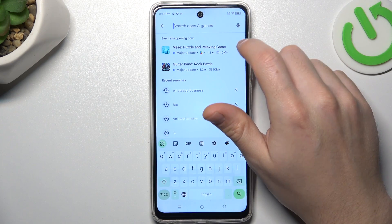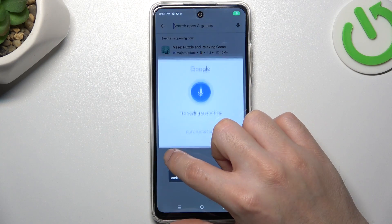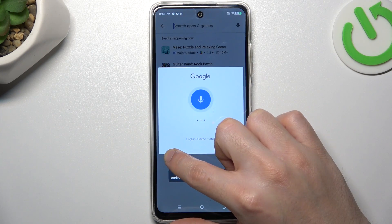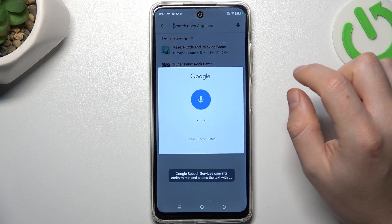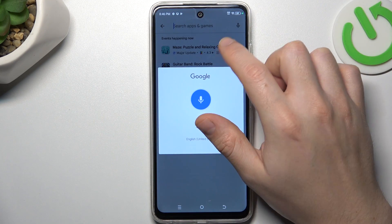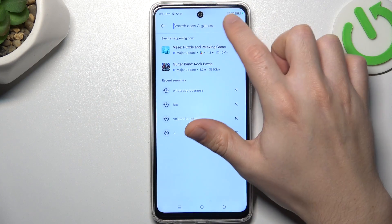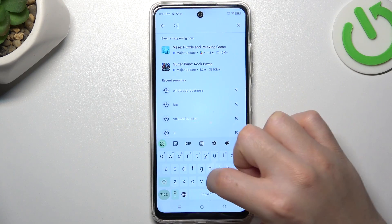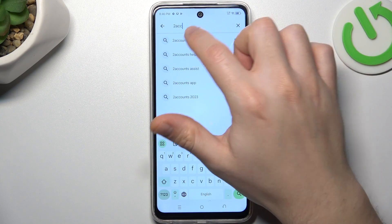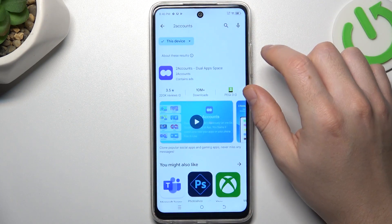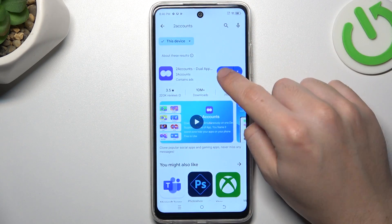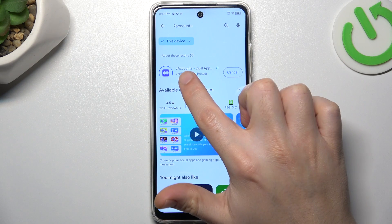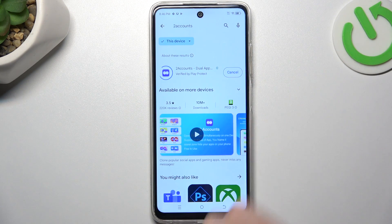Now the second one — let's jump to the Two Accounts app. Two accounts. Choose this app and install it.